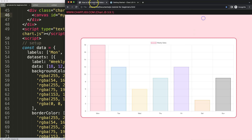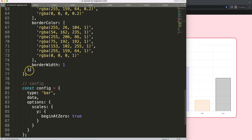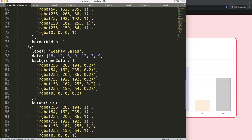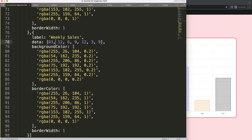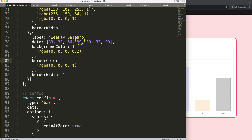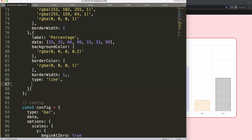If you want to get the boilerplate template, the link is in the description box. What I'm going to do here is create a second dataset — immediately put a comma, paste all of that, and put in some values: 33, 33, 66, 99, then 33, 33, and 99. I'll give this a different color and label it 'percentage'. Then add a comma and set the type to 'line'.